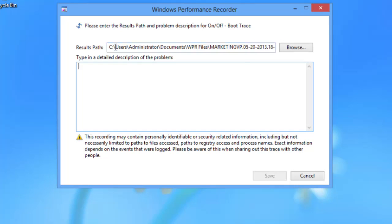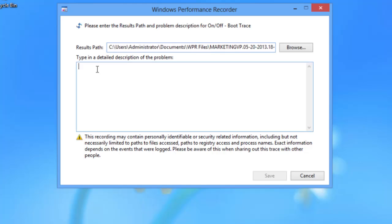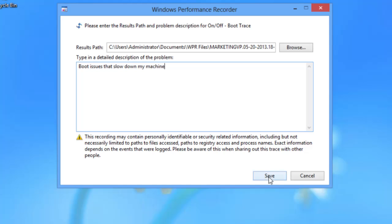It shows us where it's going to store our new log files. It's going to put it in our administrator's documents within the WPR files. It will name it the machine name, date, time. And if we cruise on over to the end, we see that the extension is an ETL. So it's a special type of log file. You could browse and put it anywhere you want, but I'm good with that. In a description, I'm just going to type in that I want to see boot issues to slow down my machine. Click save.